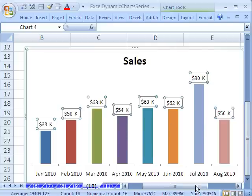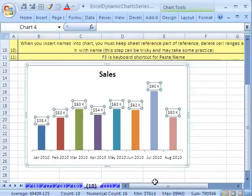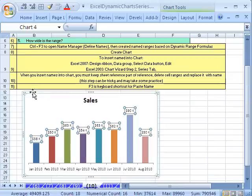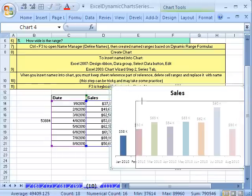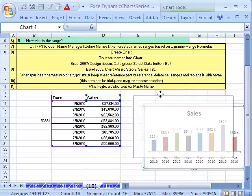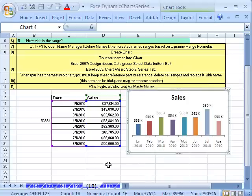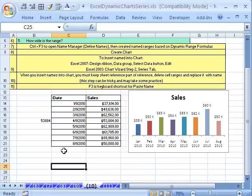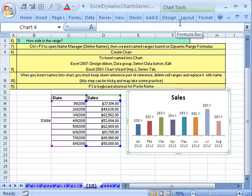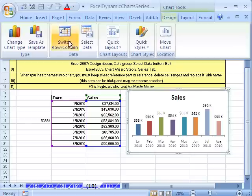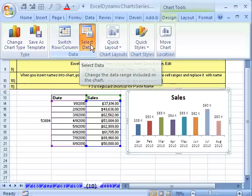I want to make this chart a little bit smaller and scoot it off to the side, maybe down a little bit, just so we can see how this works. Now I'm going to click on the chart. In 2003 you'd go to Step 2 of the wizard and click the Series tab. Here in 2007, it's Design, then Select Data.